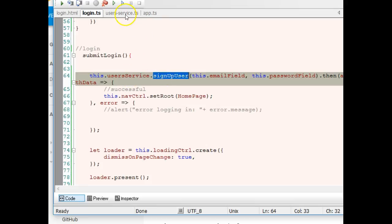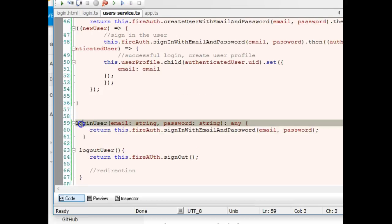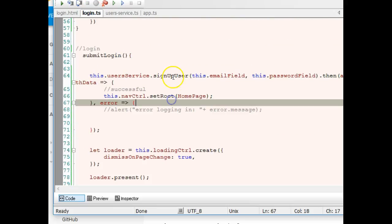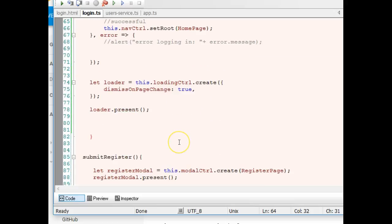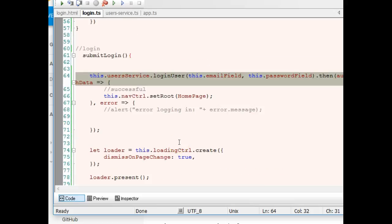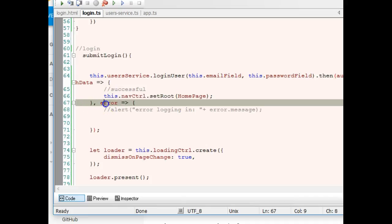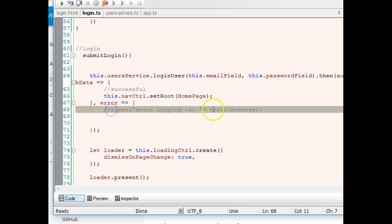So inside user service we have loginUser. I'll copy it, go here and change the signup to login. They both use the same thing. Once the user is logged in we redirect.